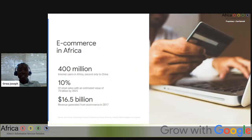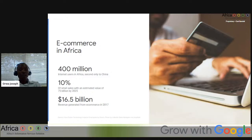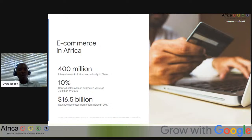Let's look at some statistics about e-commerce in Africa. There are 4 million internet users in Africa, second only to China. Africa makes up 10% of global retail sales, with an estimated value of $75 billion by 2025. Africa generated $16.5 billion from e-commerce alone in 2017, and with more people online since 2020, this number has definitely increased. So what e-commerce platforms are out there, and how can you get one set up?